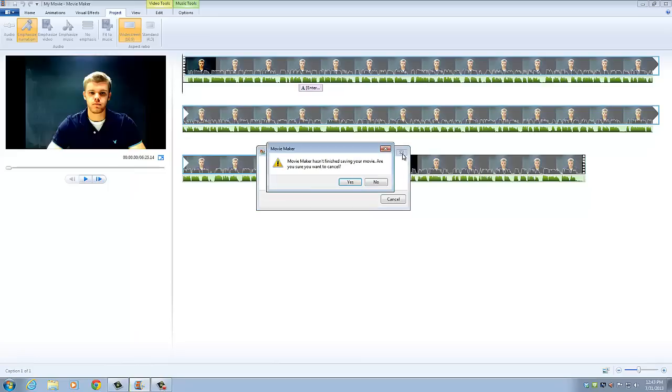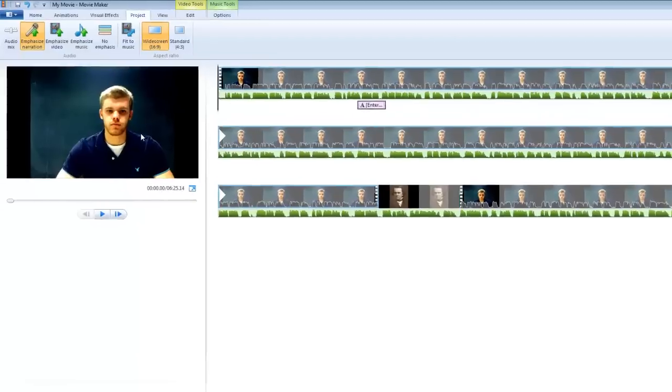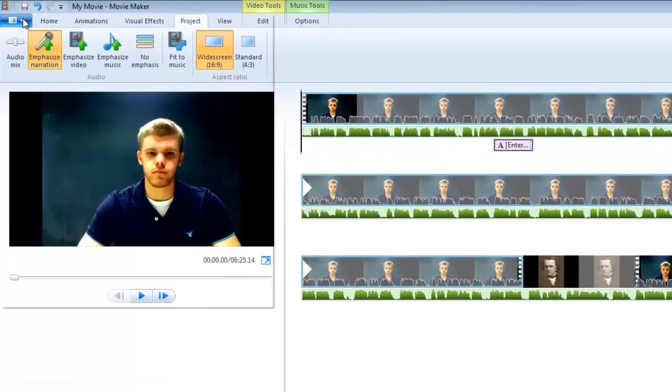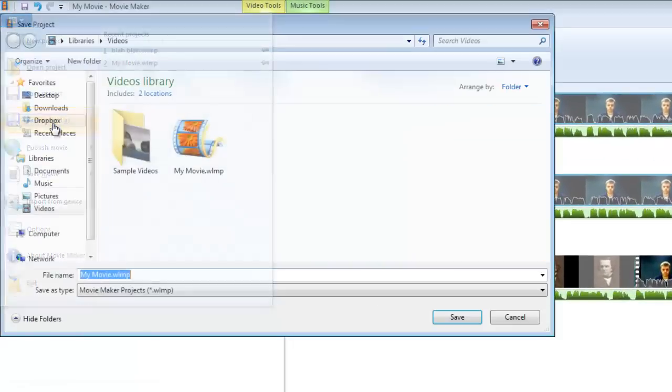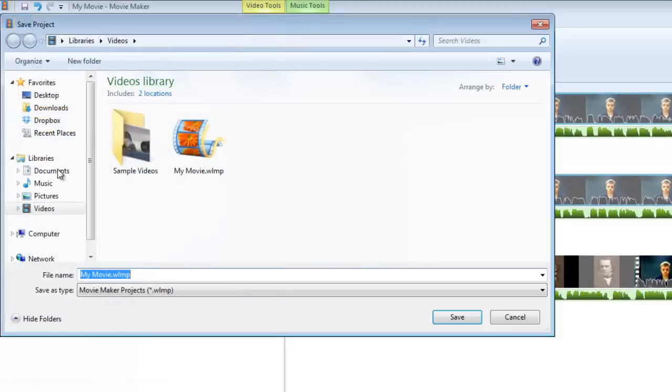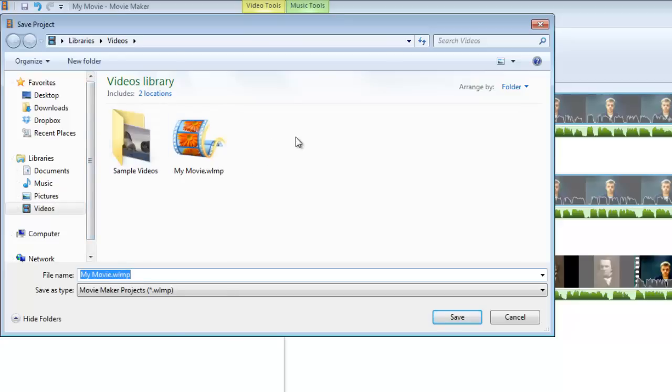But if we just want to save it to the desktop, we can just come up here, click save project as, and then type in our title. And that's just going to save it as a Movie Maker file.